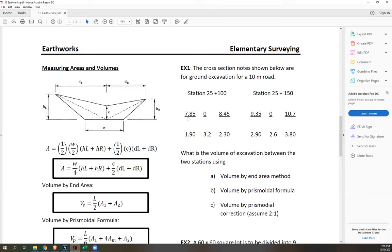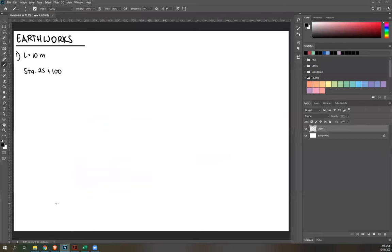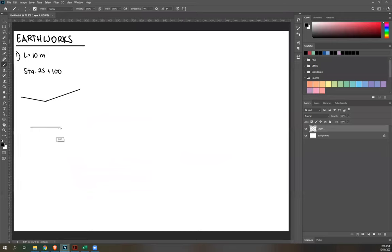If you try to draw that cross-section: the right side is higher at 2.30 and longer at 8.45, and the midpoint height is 3.2. The section is asymmetric, with the right side taller and extending further.